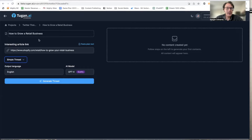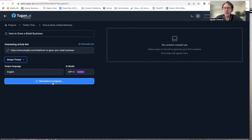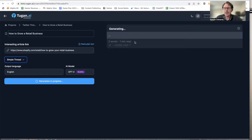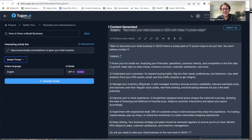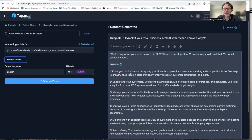All I do is copy the link, take it over to the tool, select the option to do an article-to-Twitter-thread conversion, paste it in, choose 'simple thread,' choose ChatGPT-4, and click 'Generate Thread.' In less than a minute it starts generating a Twitter thread, and just like that it has generated this long-form Twitter thread. I can click into it and copy and paste it over into Twitter slash X.